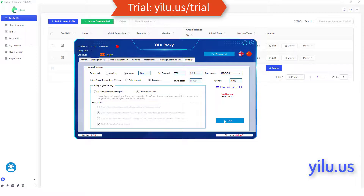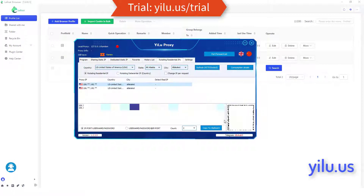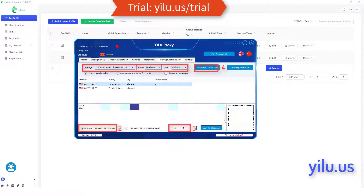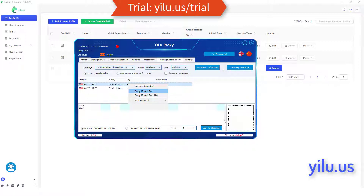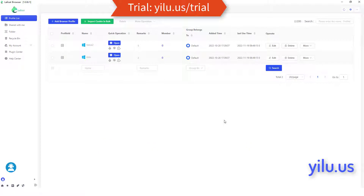First, configure ELU proxy settings as shown in the video. Then copy the proxy IP information. You just need to select a location, IP information format, and the number of IPs to generate, then click generate. Right-click an IP and copy the IP information. In this way, you can use the proxy IP without running the ELU proxy client.